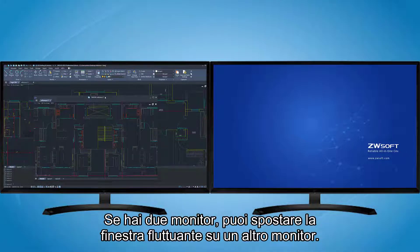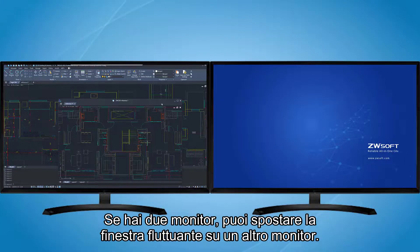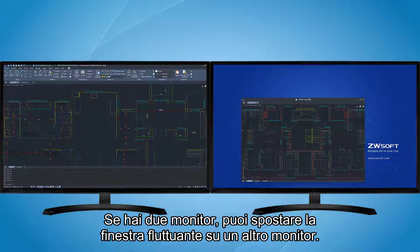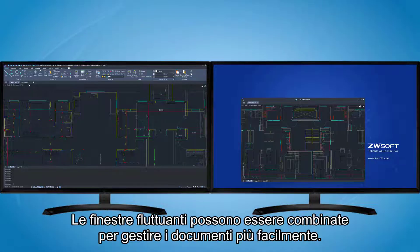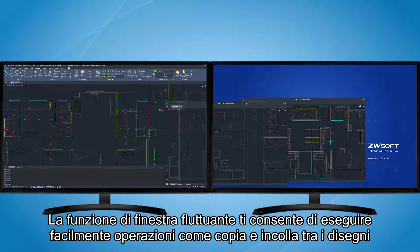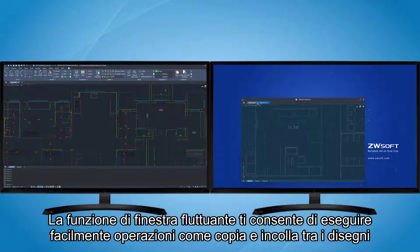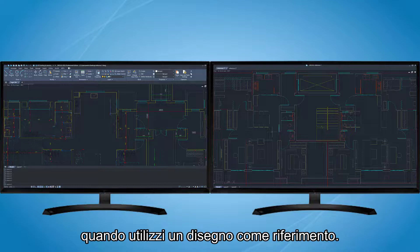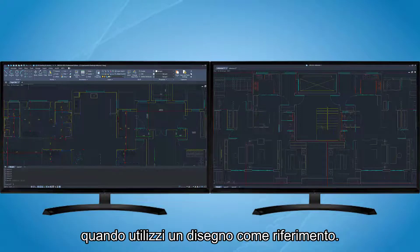If you have two monitors, you can move the floating window onto another monitor. Floating windows can be combined to manage documents more easily. The floating window function allows you to easily perform operations such as copying and pasting between drawings when you use one drawing as reference.